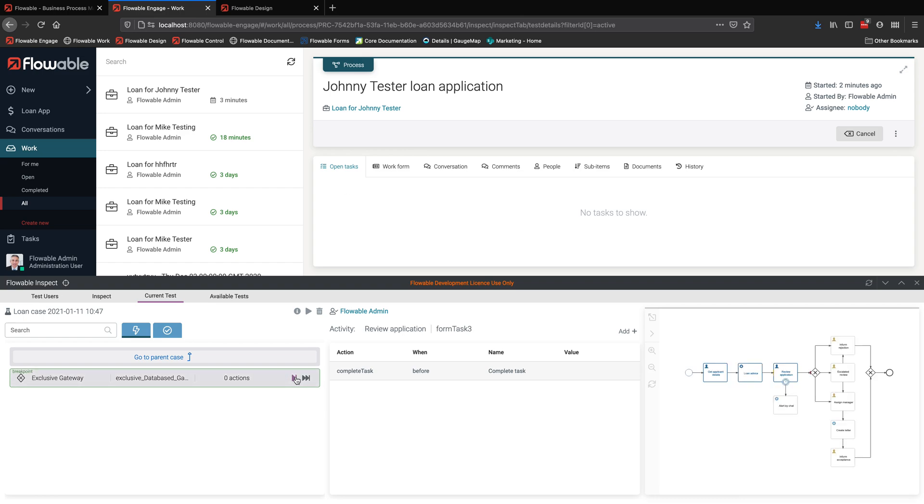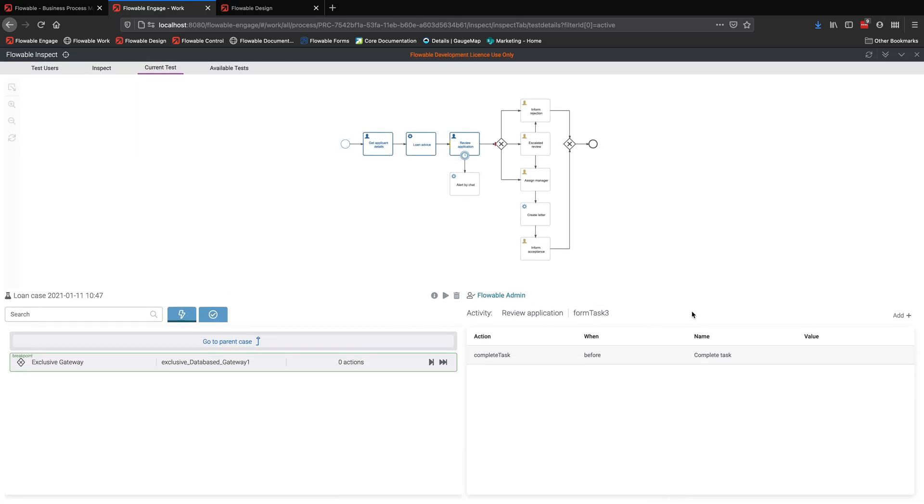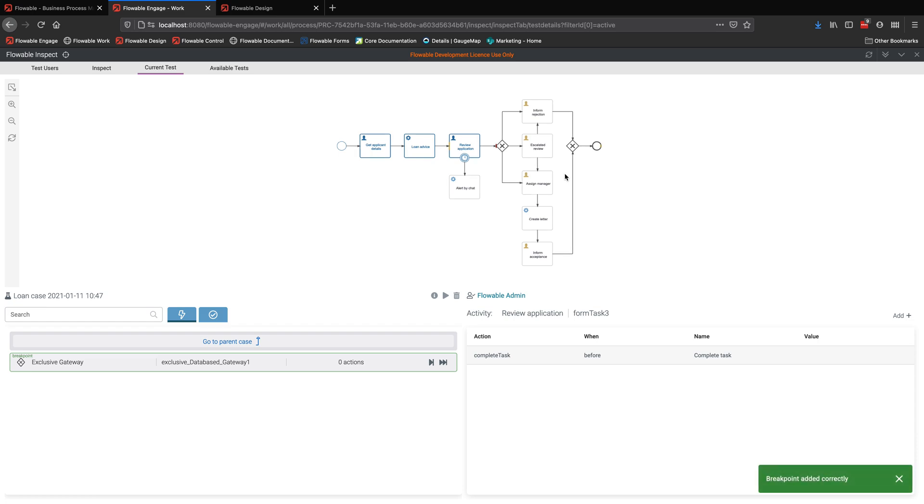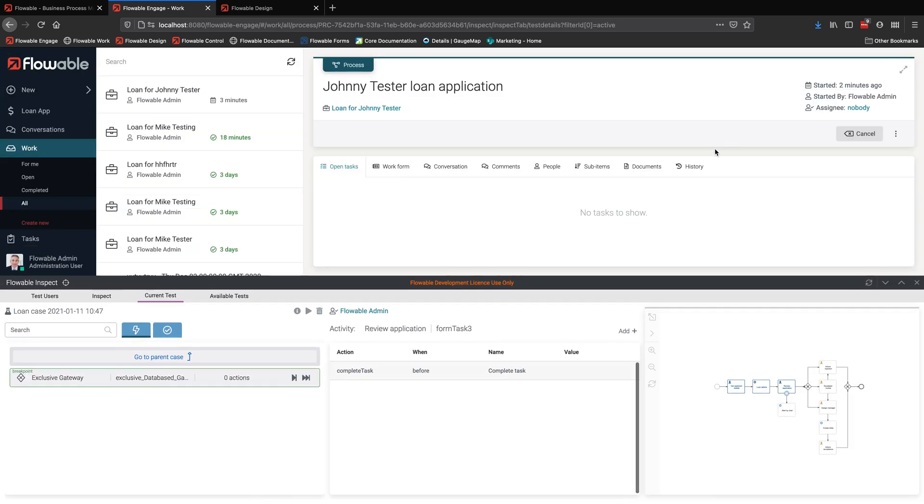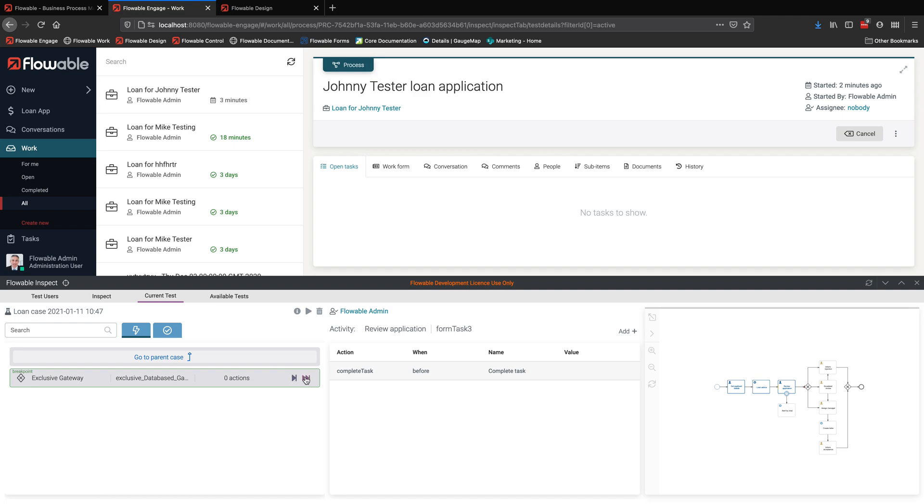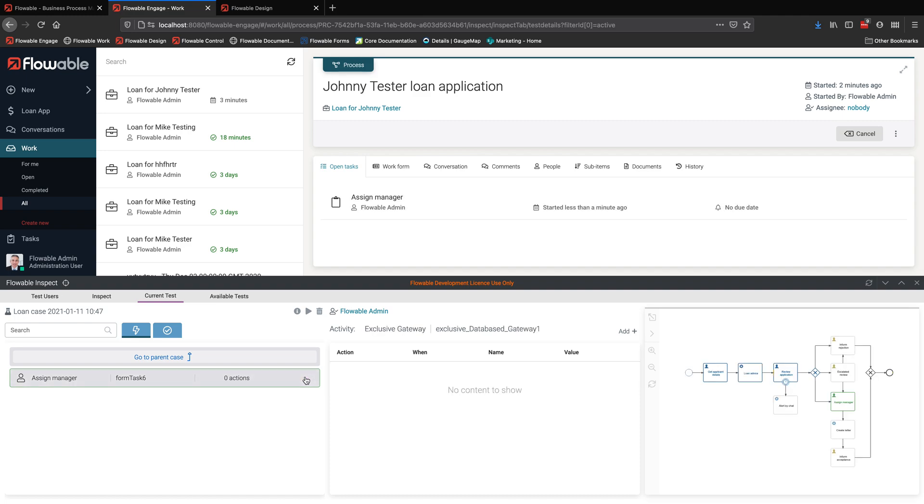There's some processes where I may be creating additional documents or talking to other systems externally. I may want to just jump straight to the end of the process. And so I can put a breakpoint down and jump to it. Now, of course, if there's any user tasks on the way to that breakpoint, then the system will pause and allow me to interact as if I was a user.